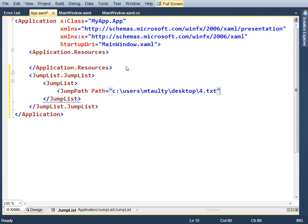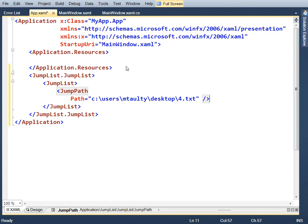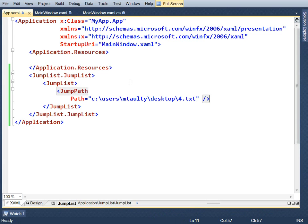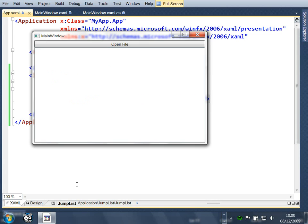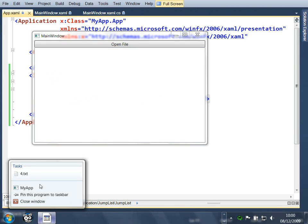OK, so let's press F5 on that. And what we've done at that point is change the jump list. But if we take a look at it, you'll notice that the recent items have gone away. OK, and now we just have this thing called tasks with four dot text in.